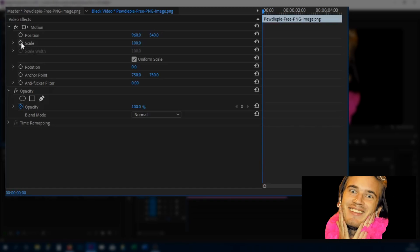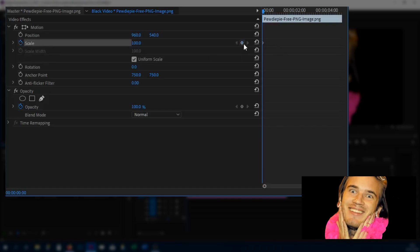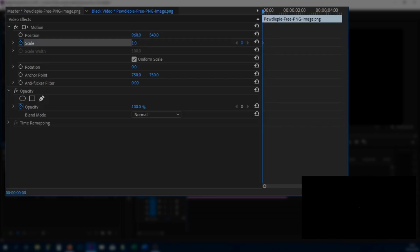Everything with a clock next to it, we can toggle keyframes with them. PewDiePie is currently zoomed in — we're going to zoom him out and then make him zoom in. Where it says scale, we're going to toggle the animation, and as you can see this keyframe has come up — a diamond shape, which is a keyframe. I'm going to drag this to the beginning and just left click and drag this backwards. As you can see we can make him literally disappear.